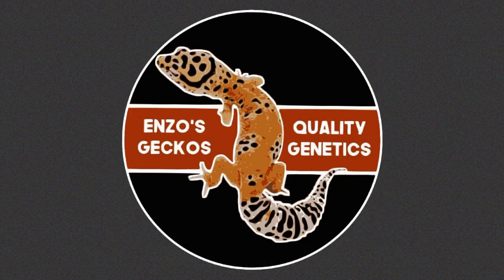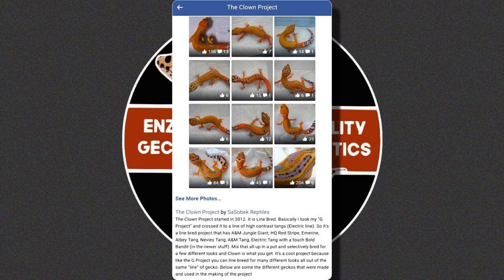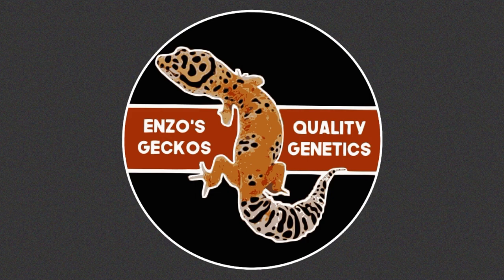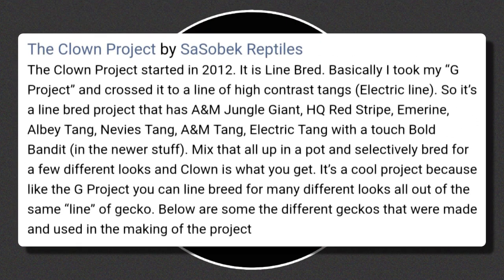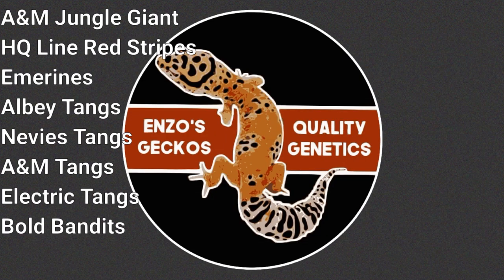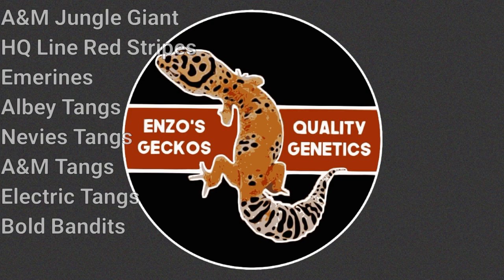On Sasebek Reptiles' Facebook page, Matt Baranek created an album dedicated to the Clown Project, which he started in 2012. The description of the post gives details of the lineage and lines involved in the Clown Project. The Clown Project came from crossing his G Project to a line of high-contrast tangs — specifically the electric line. The clowns we know and love today consist of A&M Jungle Giant, HQ Line Red Stripes, Emerines, Alvi Tangs, Nevi's Tangs, H&M Tangs, Electric Tangs, and a touch of Bold Bandits. Wow, that's a lot!